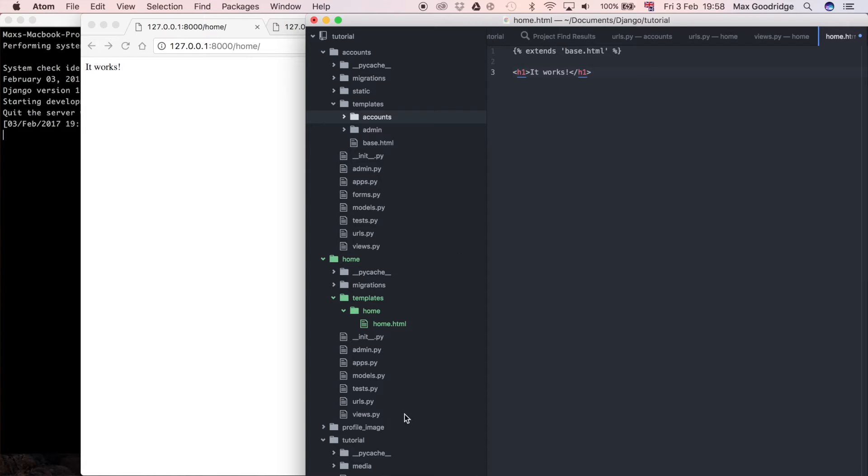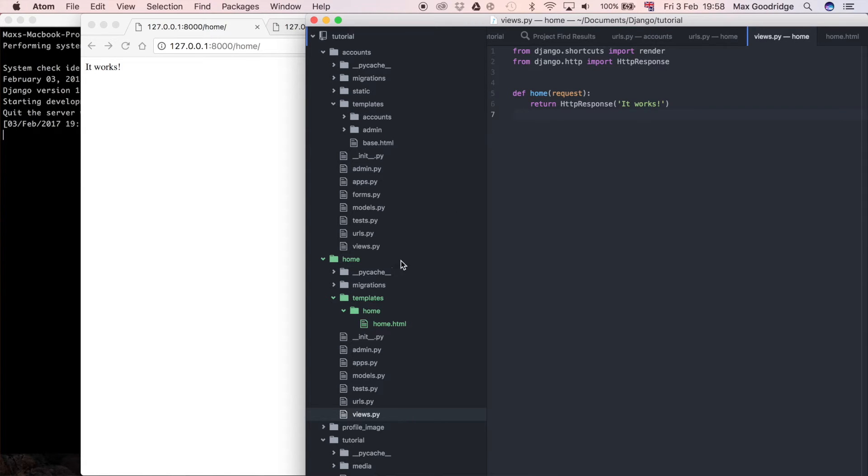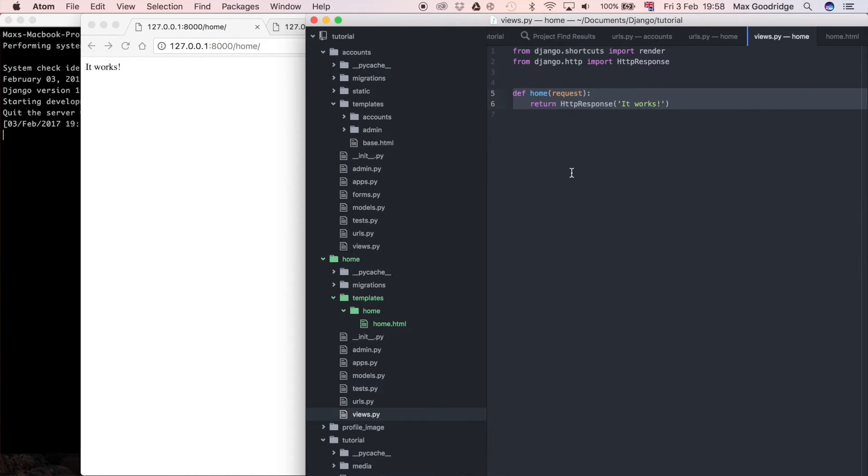So if we go to our home folder in our views we've got this function base view at the moment but instead of doing this I'm going to use a class base view. So I'm going to get rid of everything that's here which isn't really a lot and in fact I don't really need any of this.